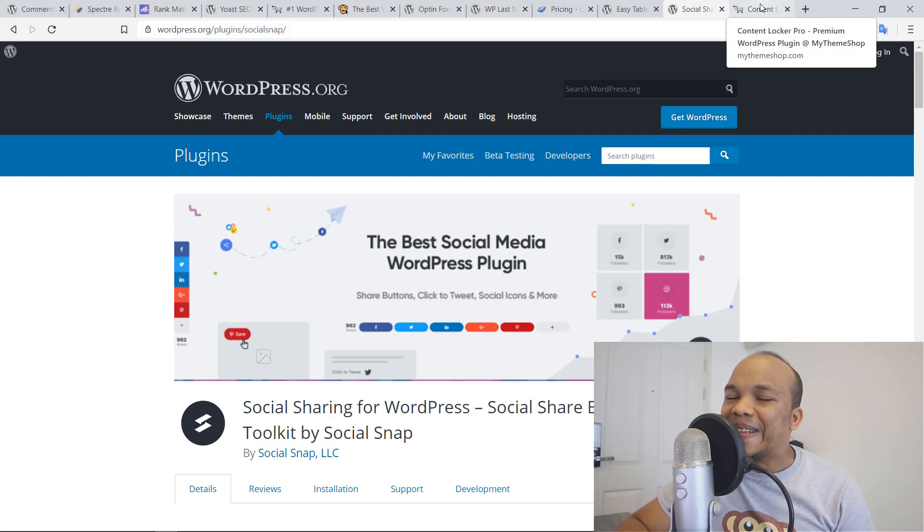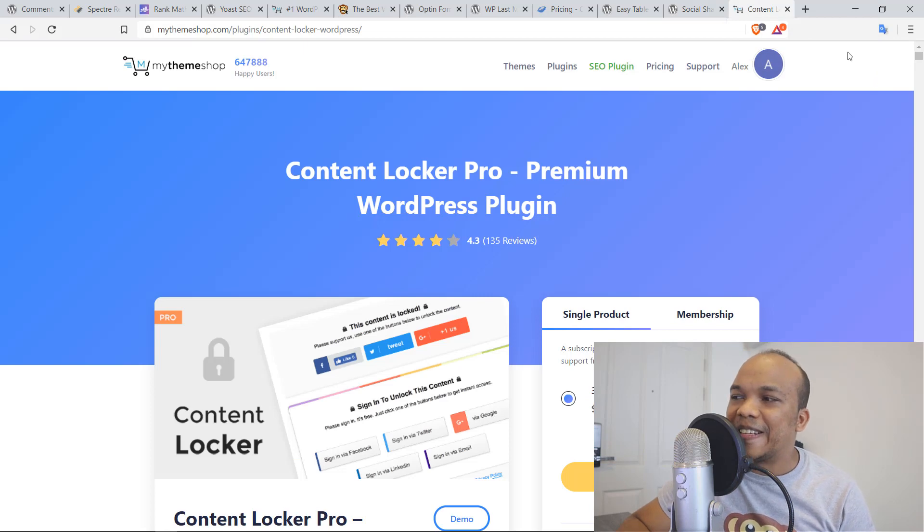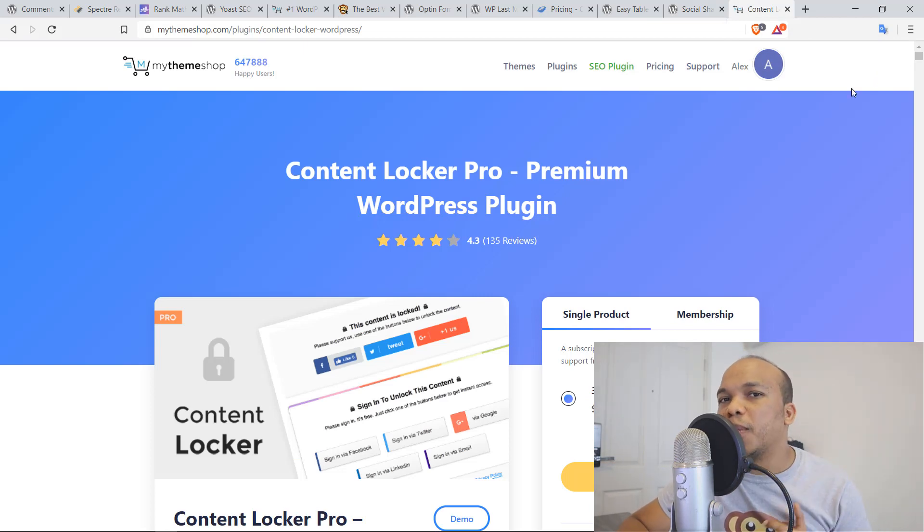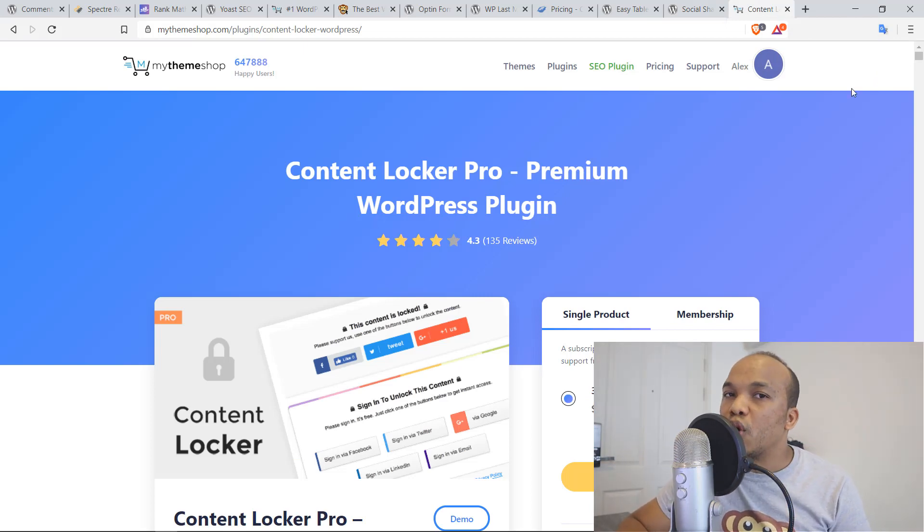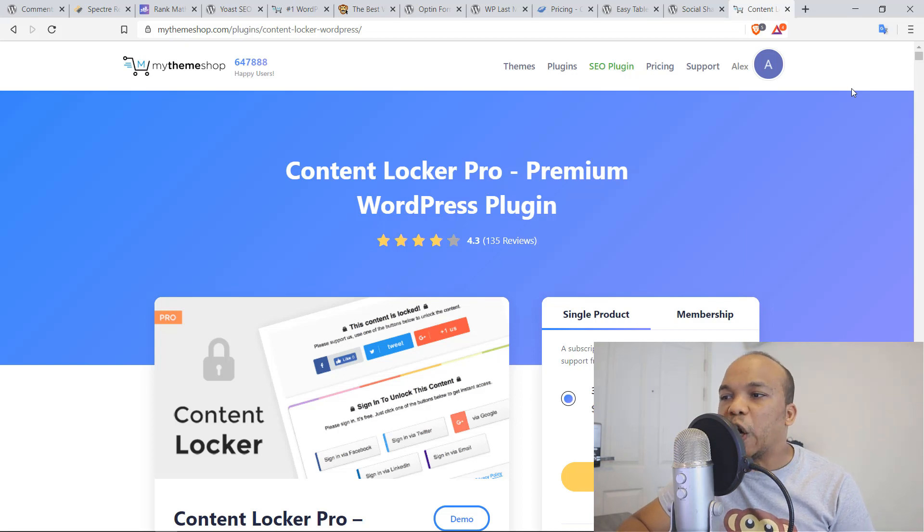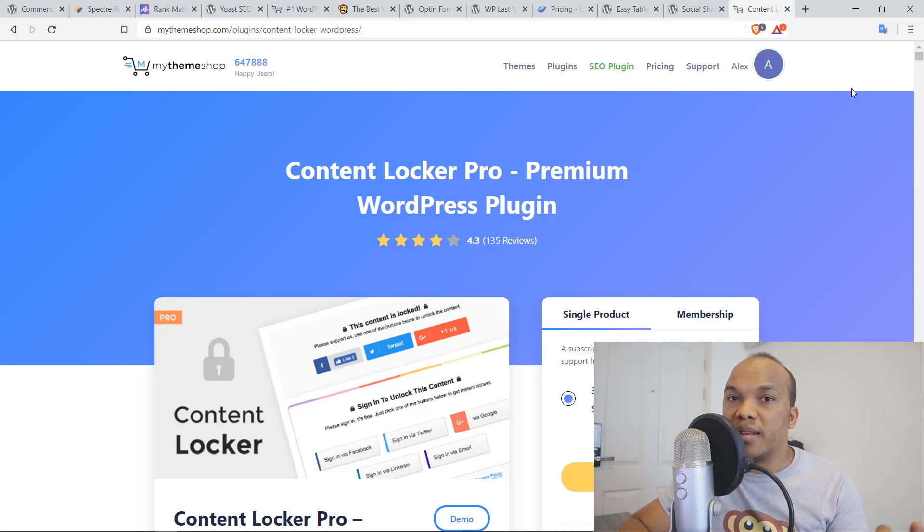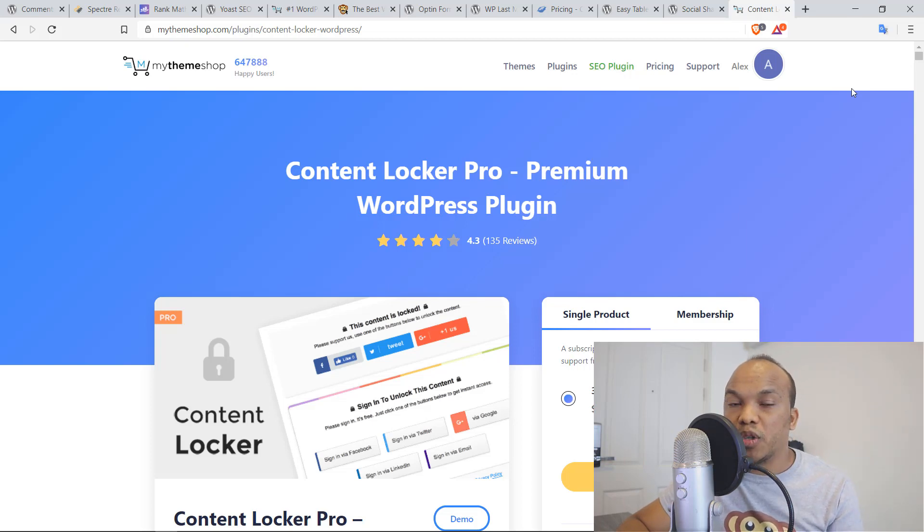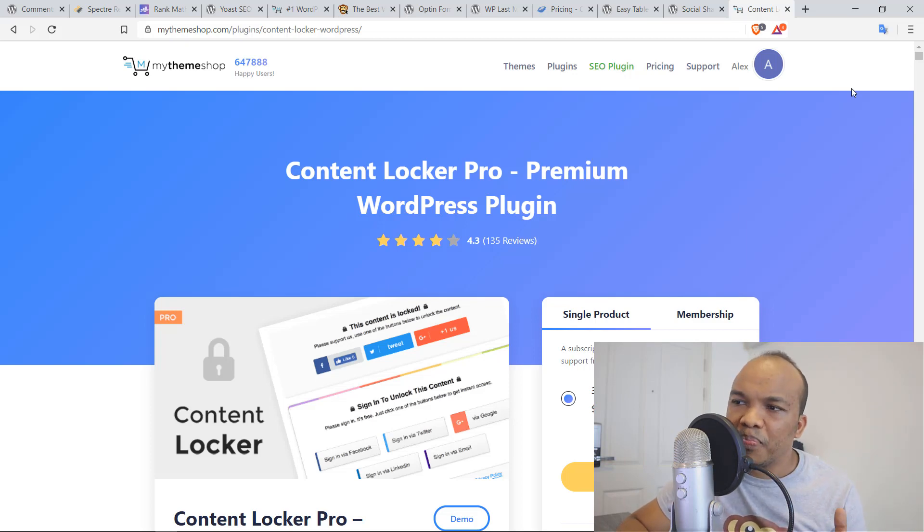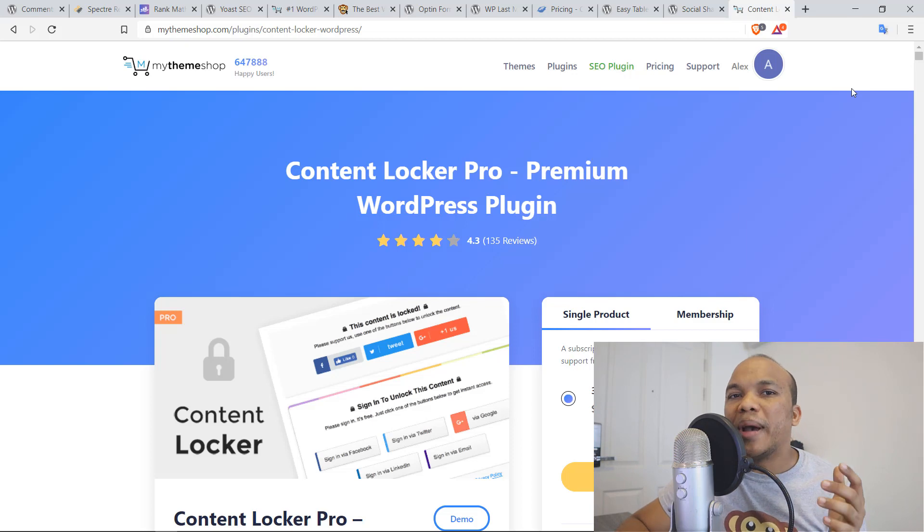And last but not least, this is the 10th plugin and also the second plugin that I do not use on my own personal website. This is the Content Locker plugin by MyThemeShop, the same guys who made the Rank Math plugin and also the WP Review Pro plugin. So what does Content Locker do?